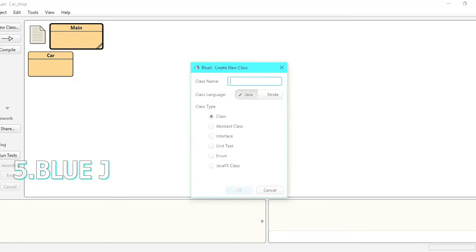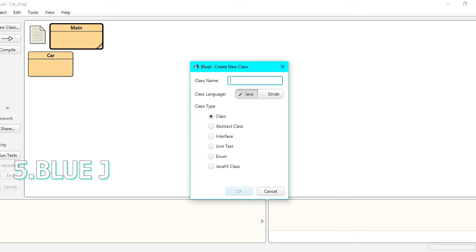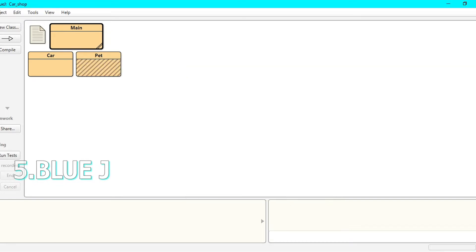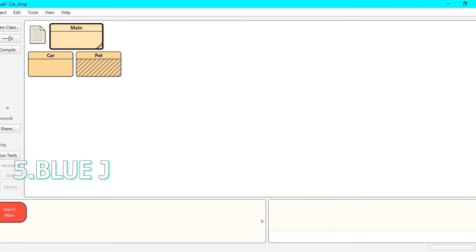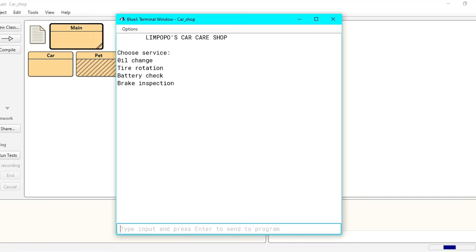BlueJ is an old legacy program and its interface shows that. But if you can get past that, BlueJ is a good Java IDE.